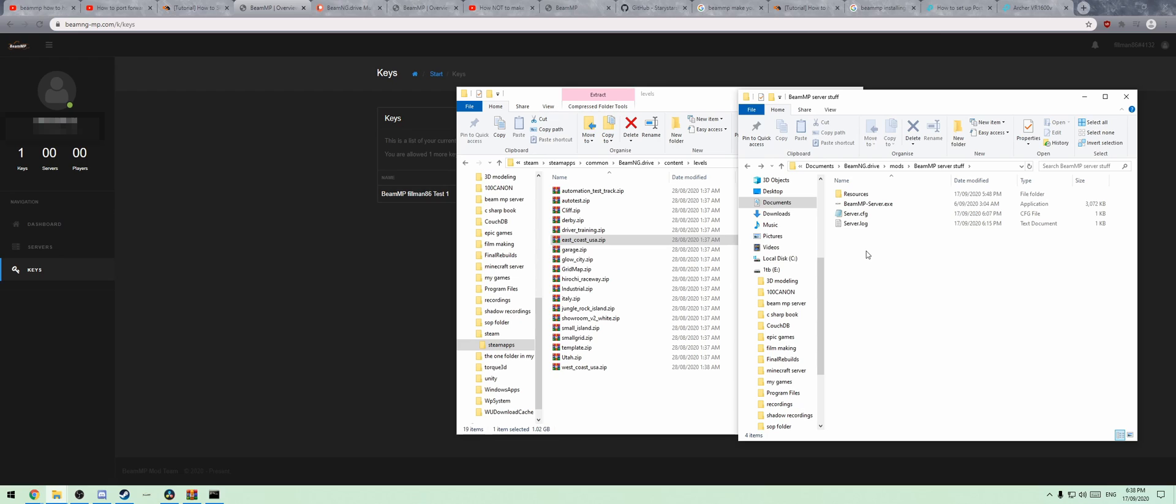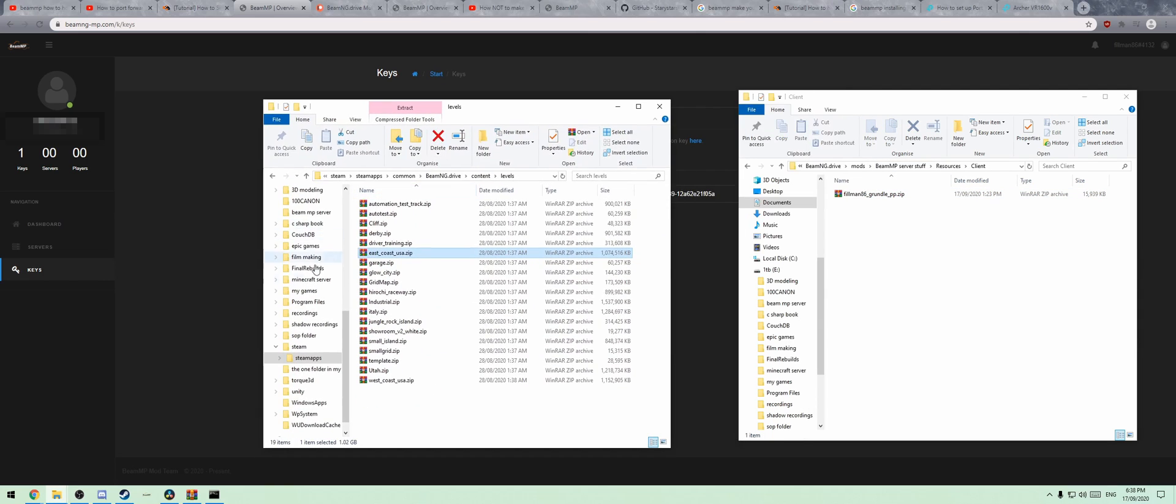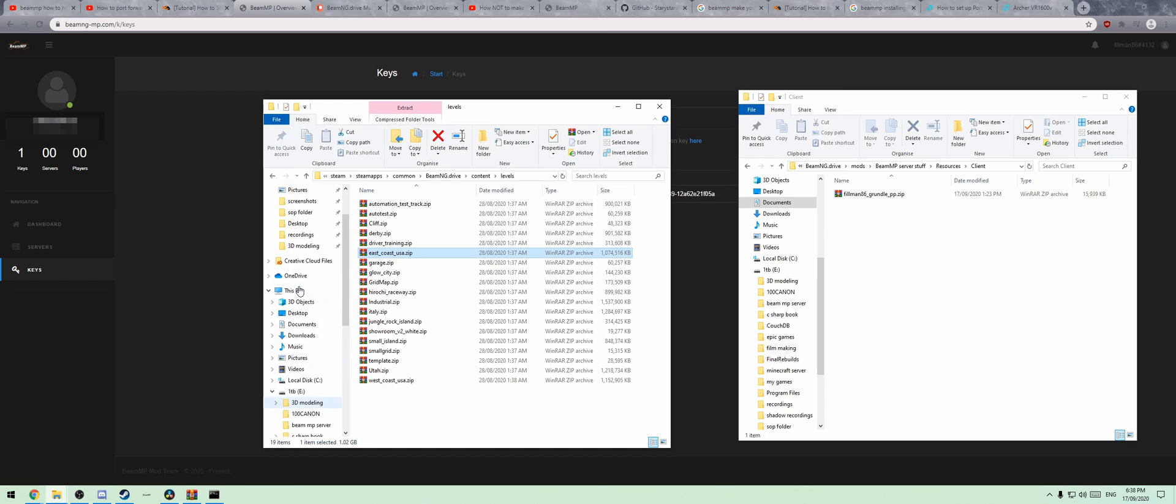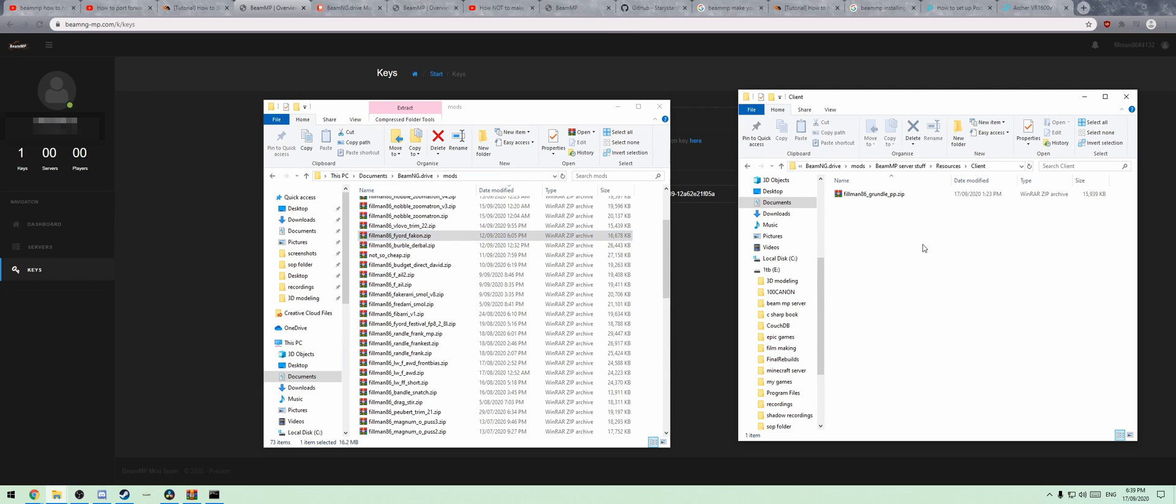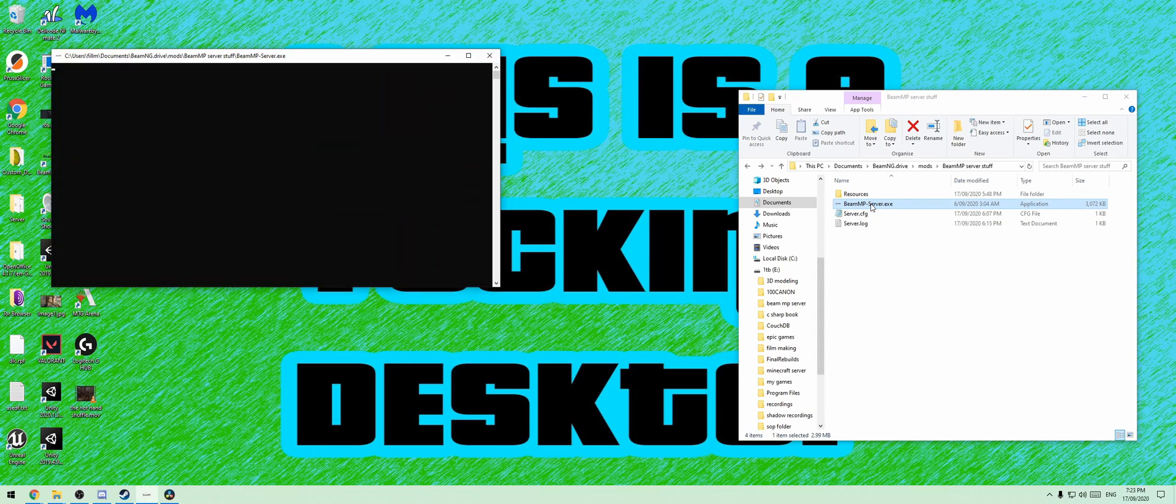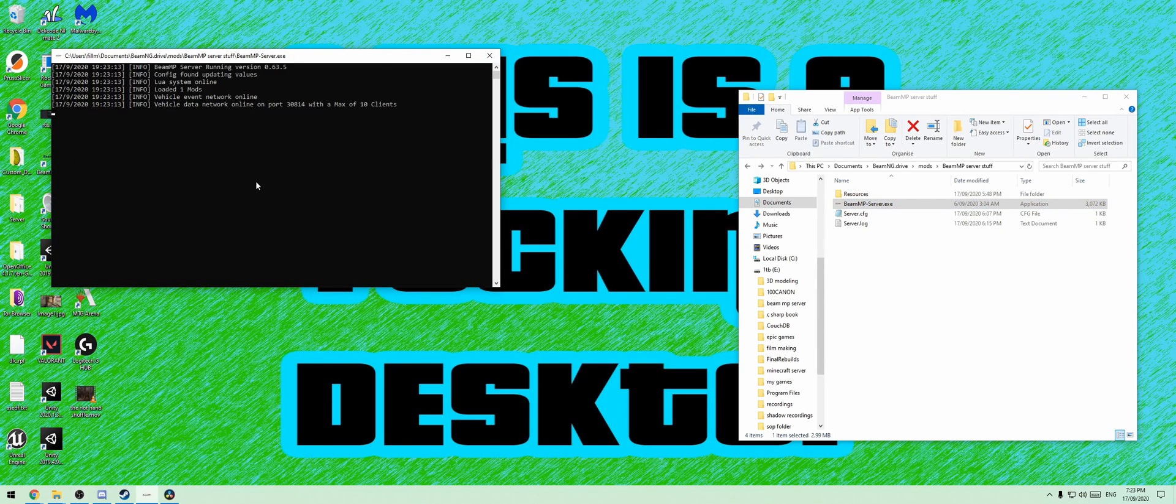When you run the server, I found that for some reason it moved my folder around, but that's fine. You're going to go into resources, then into client. This is where you'll just straight up paste your mods. You'll just grab your cars, take them, and put them in there. Then you'll run your BeamMP server again and allow it to boot up properly.